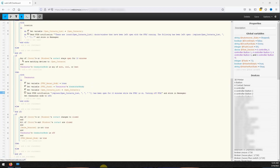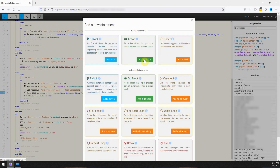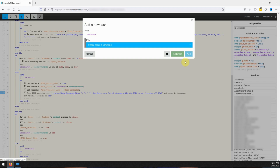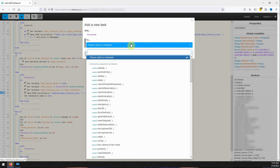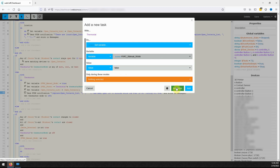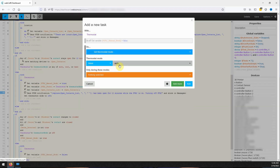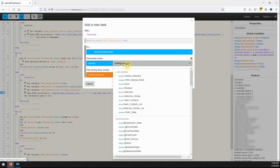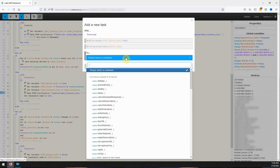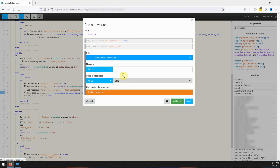Next click on add a new statement under then and select add an action. For this action we are going to change location to our thermostat and then click on add a task. The first task will be to set the variable HVAC manual mode to false. The second task will be to set the thermostat mode to equal the variable HVAC state. The third task will be to send our push notification to inform us that all the doors and windows are now closed and the thermostat was turned back on.